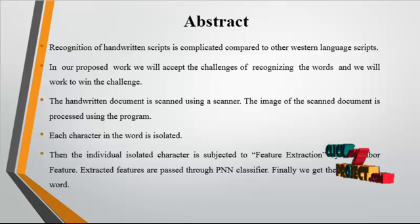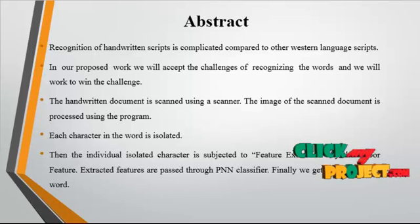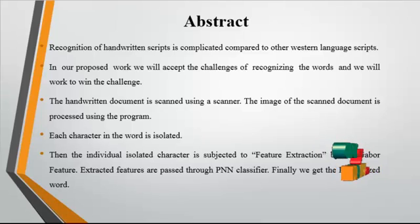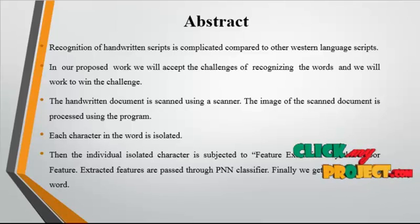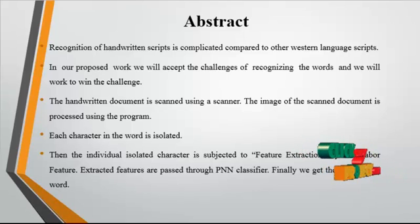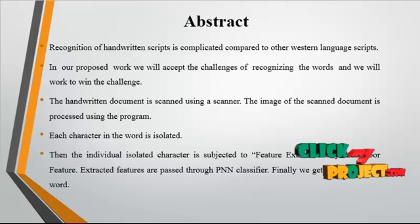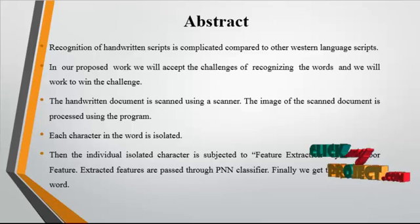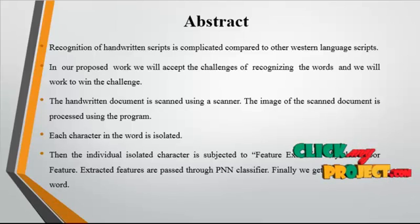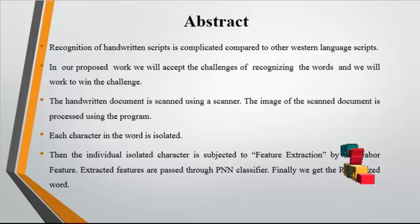Now we discuss about the abstract for the process. Handwritten character recognition is the ability of the computer to receive and interpret intelligible handwritten input from sources such as paper documents, photographs and other hardware devices. Handwritten Marathi characters are more complex for recognition than corresponding English characters due to many possible variations in order.